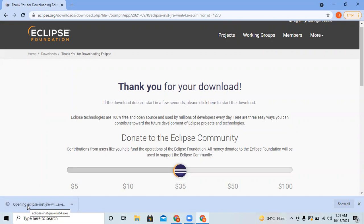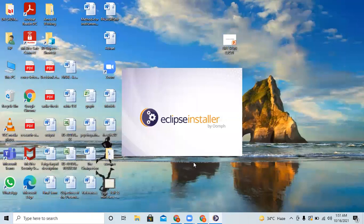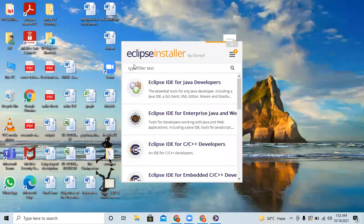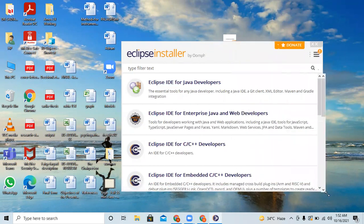Because it is an executable file, it is processing and the Eclipse installer screen is now being displayed. After downloading the installer and running it, this screen is displayed showing different options.